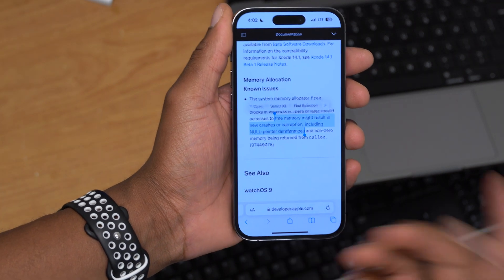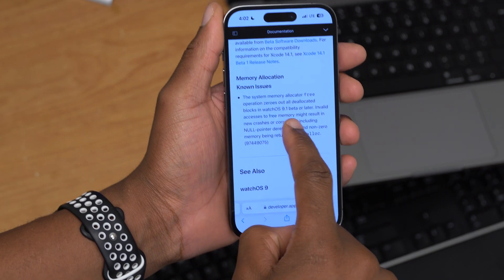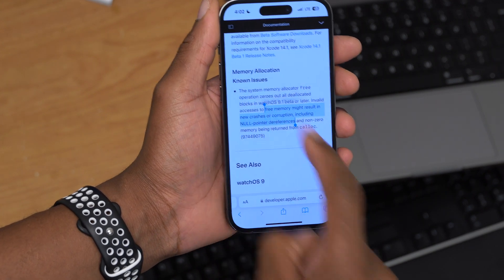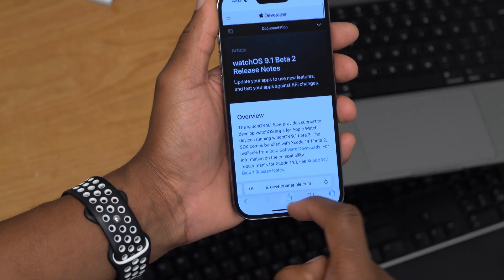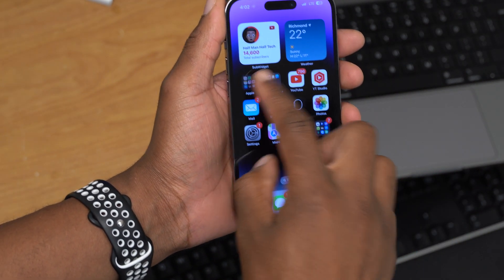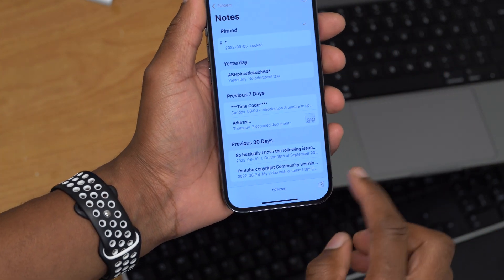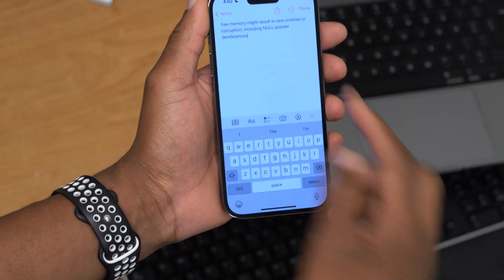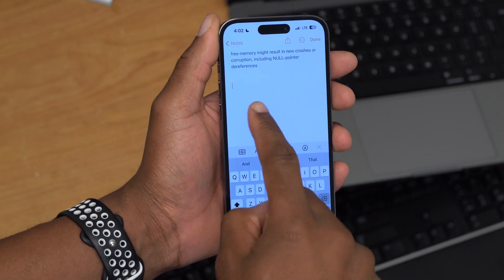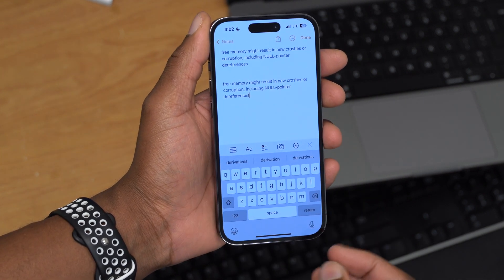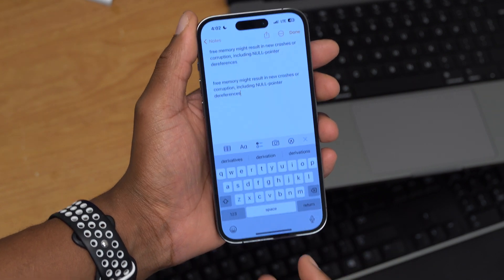Another great thing — if you go into any website or any message and copy the text, there was an issue before where if you would go and try to paste the text in another application, for example in Notes, it would always prompt you asking to allow the paste. But you can see that this time it just pastes automatically without giving you that prompt, which was interceptive most of the time.